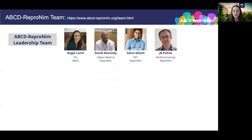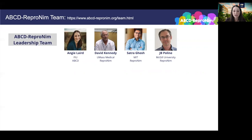Next, I want to introduce you to who our team is and who you'll be working with over the next several months. I'm Angie Laird from Florida International University, or FIU, and I'm one of the ABCD site PIs. I am joined by my fabulous Repronim colleagues: David Kennedy, who leads the Repronim Center and is from UMass Medical School; Satra Ghosh from MIT; and JB Polline who hails from McGill University in Montreal. Together we are your ABCD Repronim leadership team.